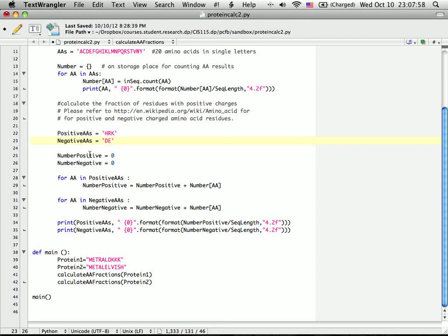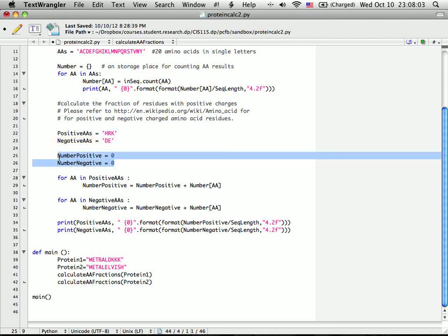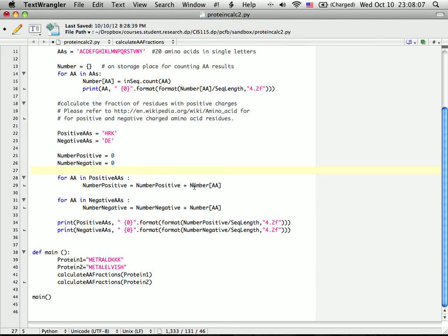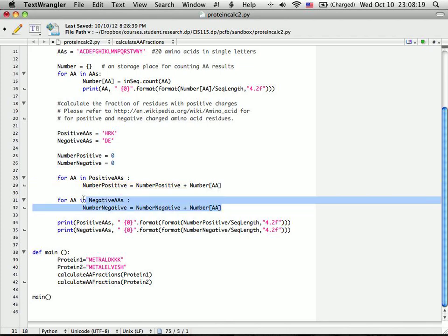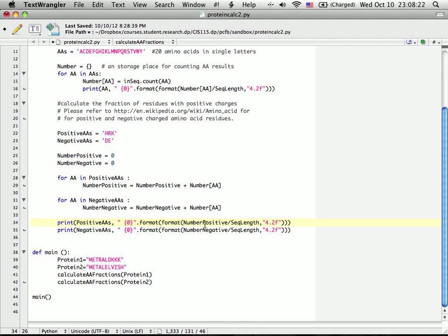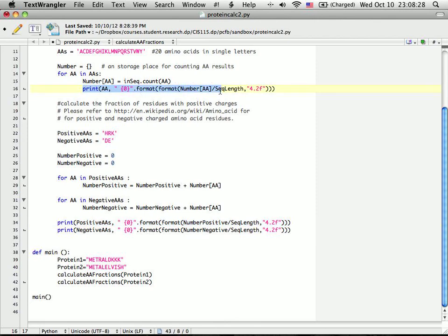To initiate the counting, I set number of positive is zero and number of negative is zero. Then I basically added up all those positive numbers. For positive amino acids here, I added up the positive numbers. For the negative one, I added up negative numbers. Then I print it out. This printout function is similar to line 16 here, and likewise for the negative amino acid frequency.